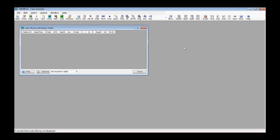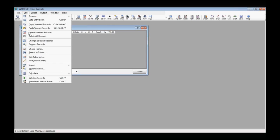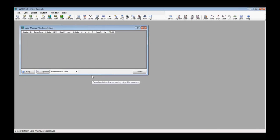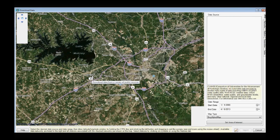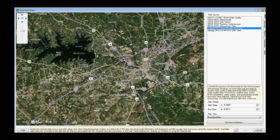Now we're going to use one of the very nice features of WRDB — downloading data directly from the web. Click Edit, Import, Download Data. When this comes up, you'll see a base map. We have a base map control at the bottom right for map type — I'll stick with hybrid. The area of interest here is Lake Murray, just outside Columbia, South Carolina, where we'll be pulling some data.